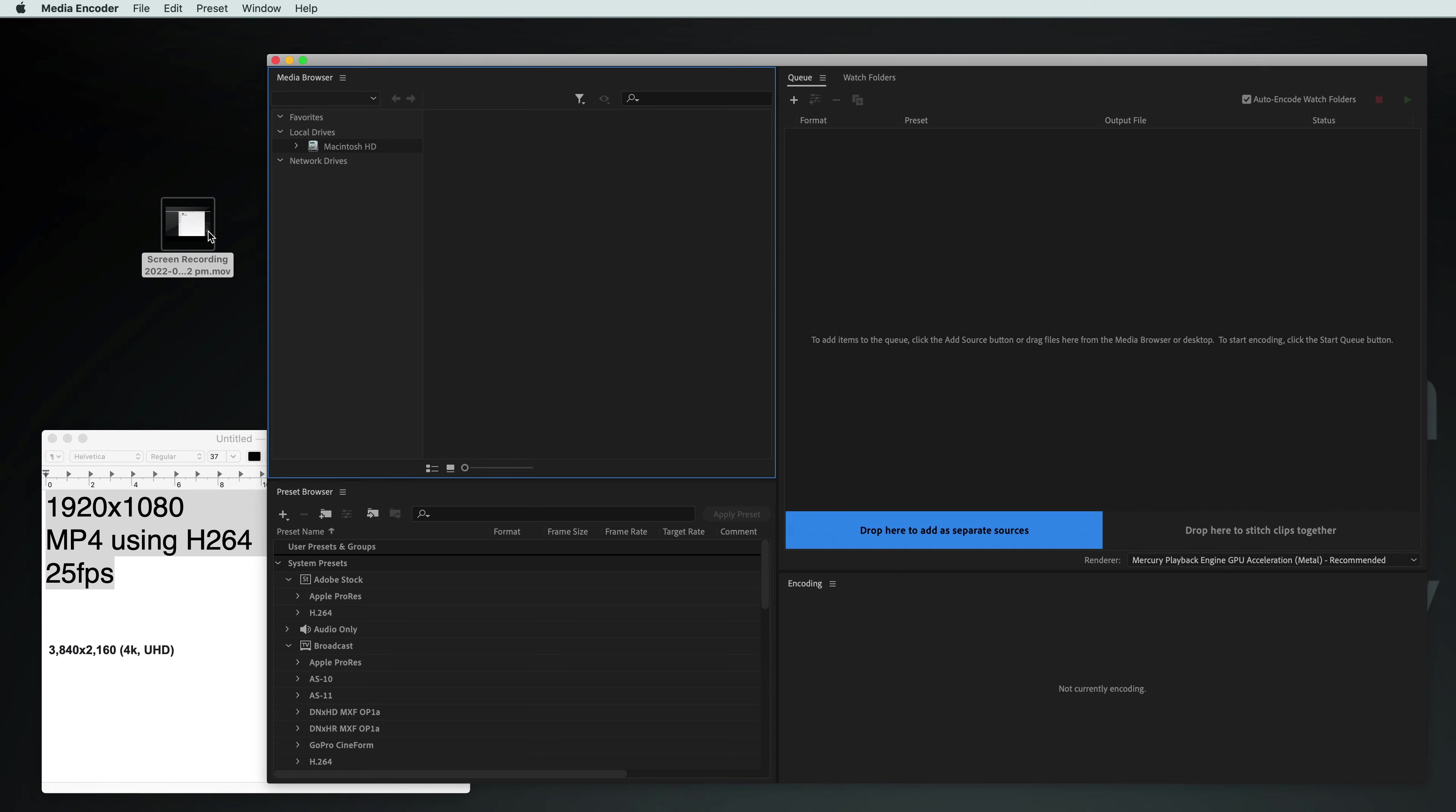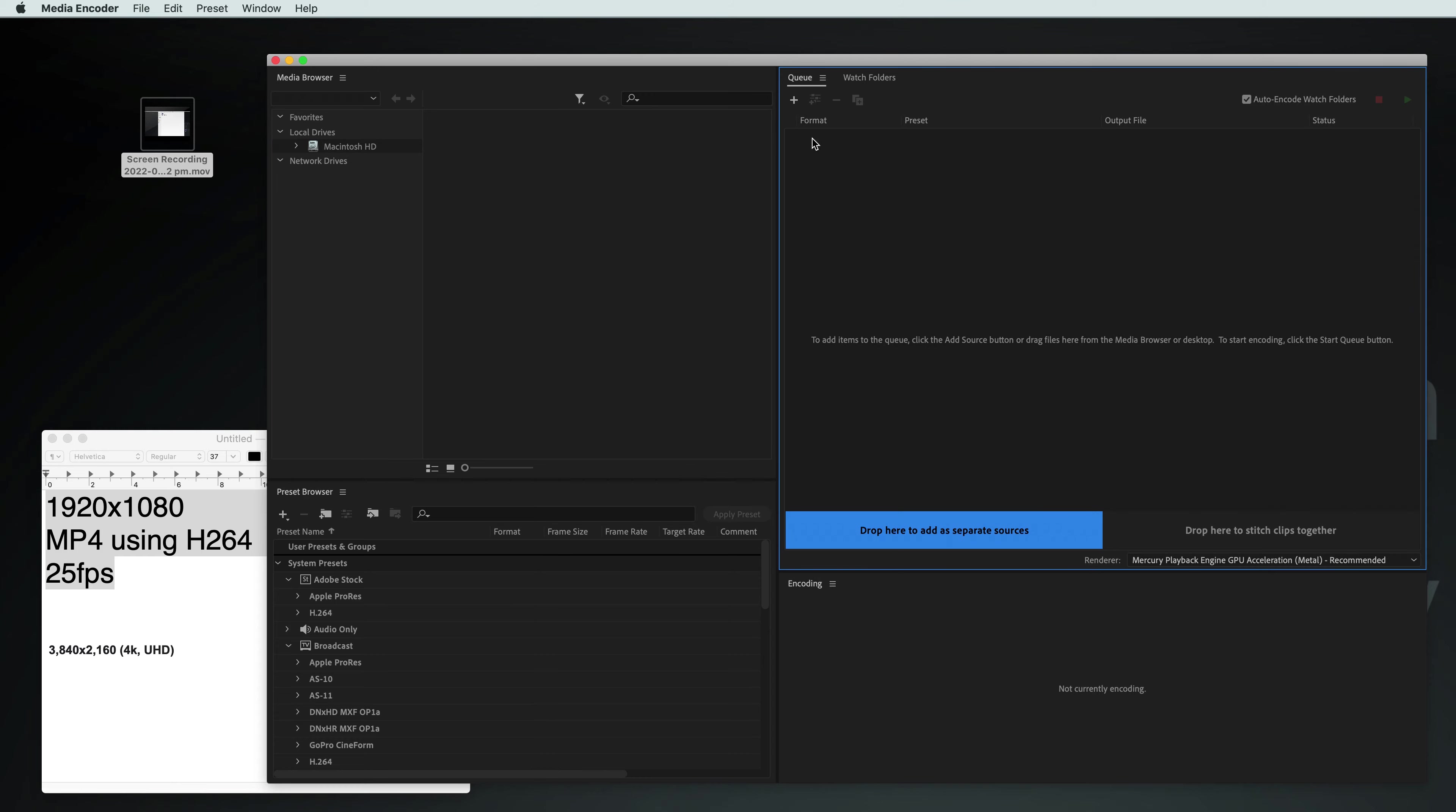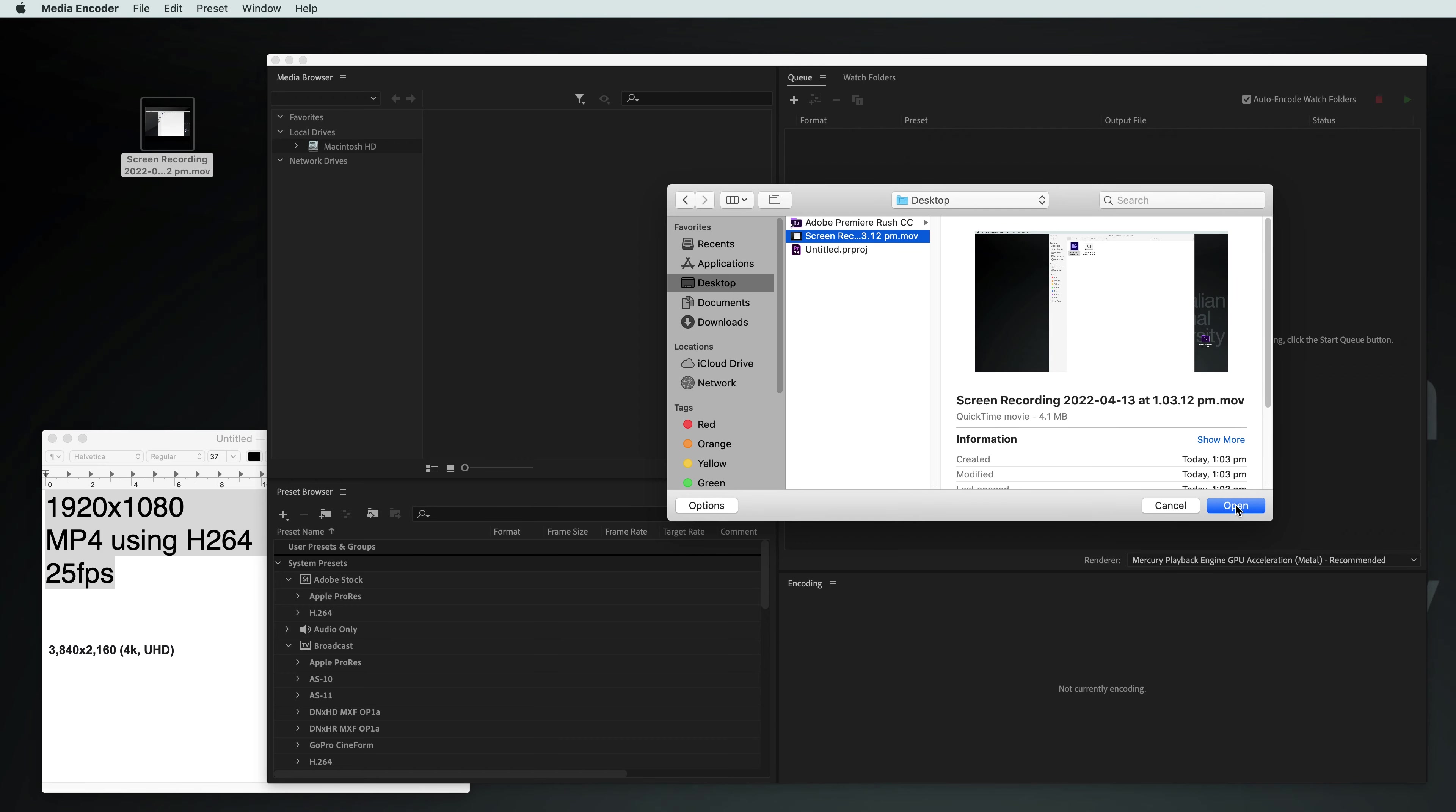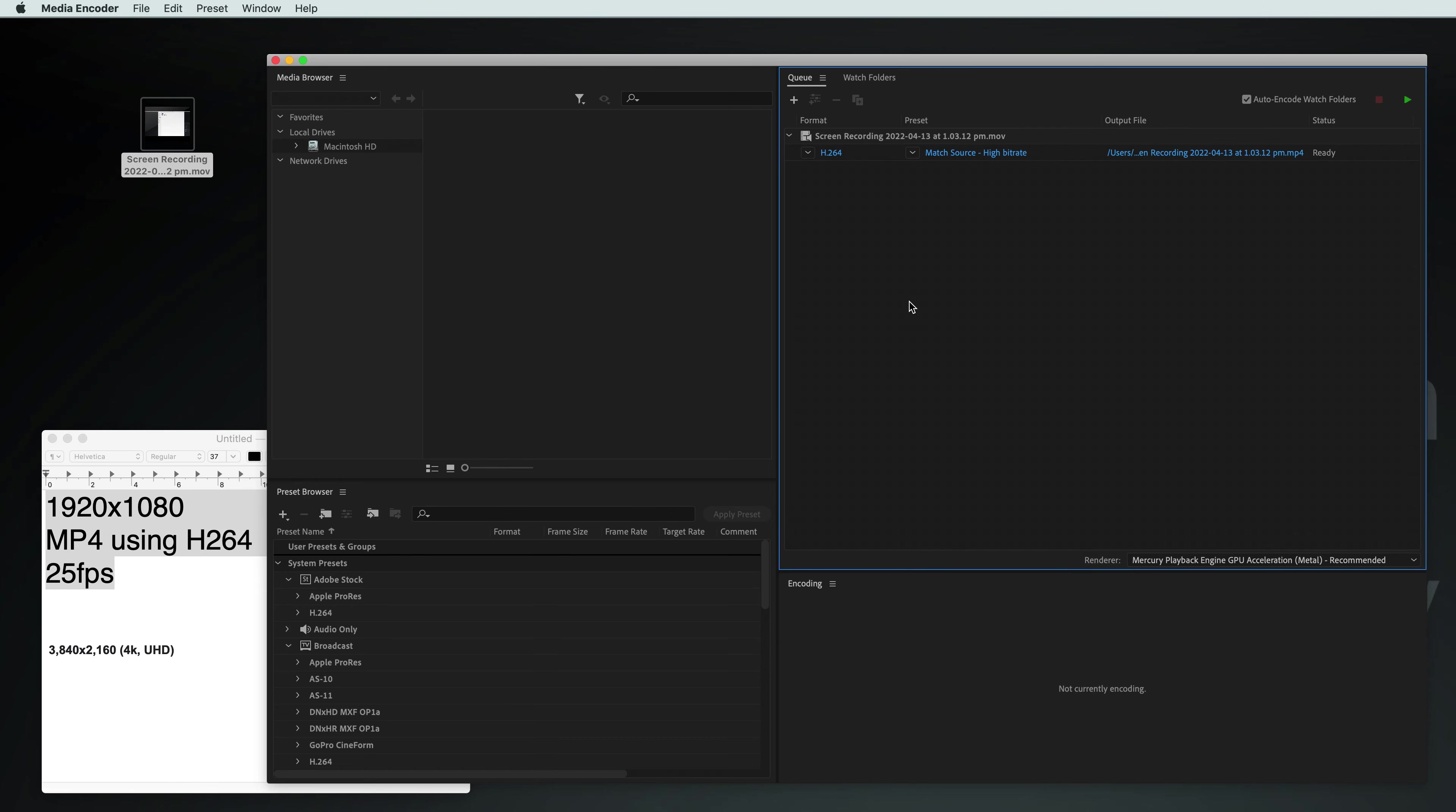So I've got a video file over here on my desktop. I could just drag and drop it right into here, or I could click on this little plus sign and wait a second and then find it. There it is. Open. There we go.